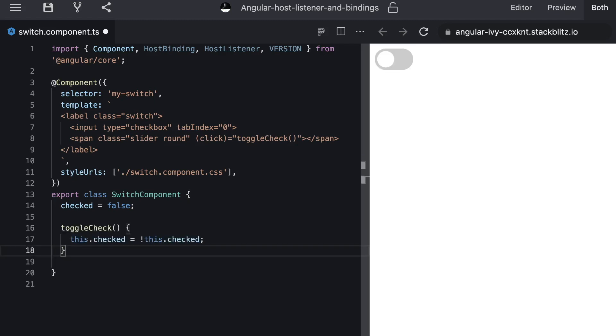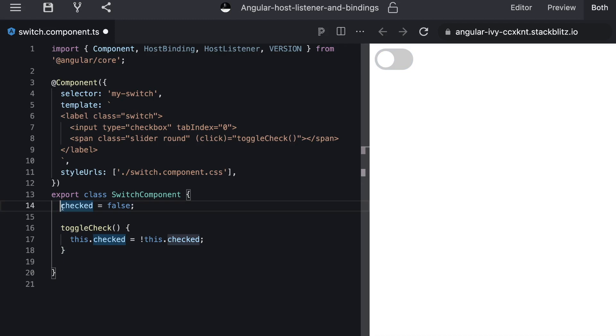So far so good. So every time we click on the circle our state gets updated. But at this point we didn't reflect any state to the host.